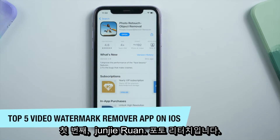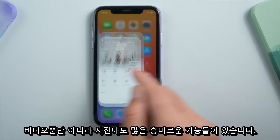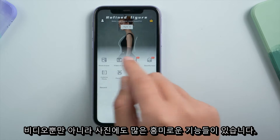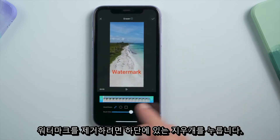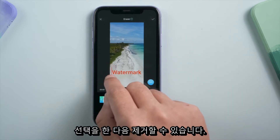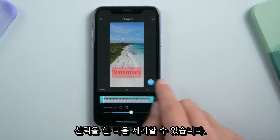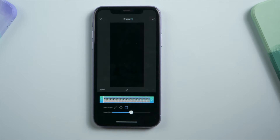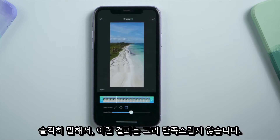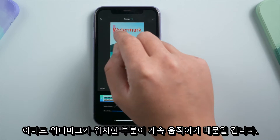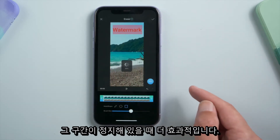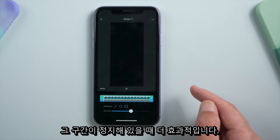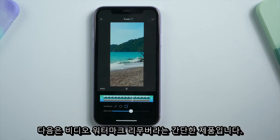Starting with the iOS versions. The first one is Photo Retouch from Junji Ruan — it has a lot of interesting features, not only for videos but for photos. To remove a watermark, tap Eraser on the bottom, make a selection, and you can get rid of it. To be honest, the outcome is not so satisfactory, probably because the section where the watermark is located is in continual motion. It actually works better when that section is still.